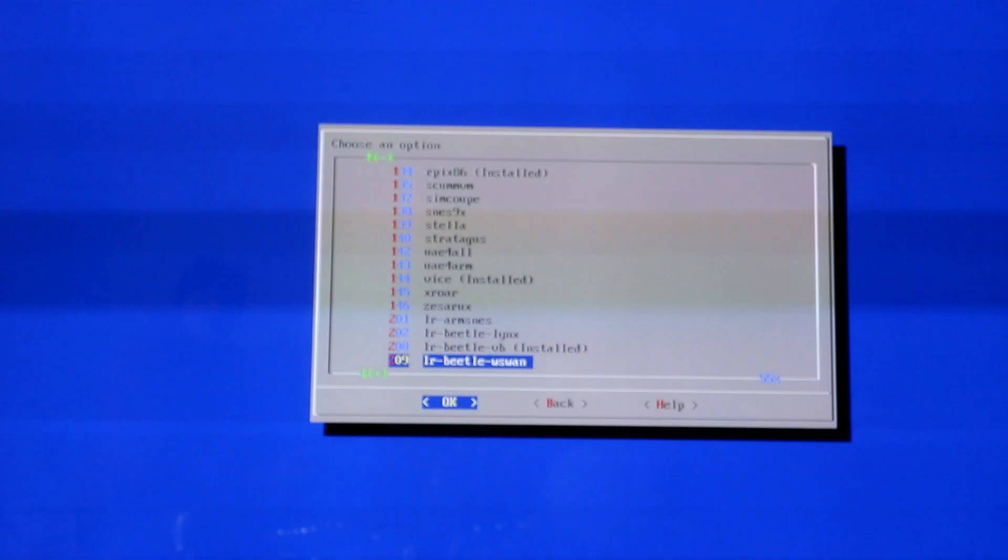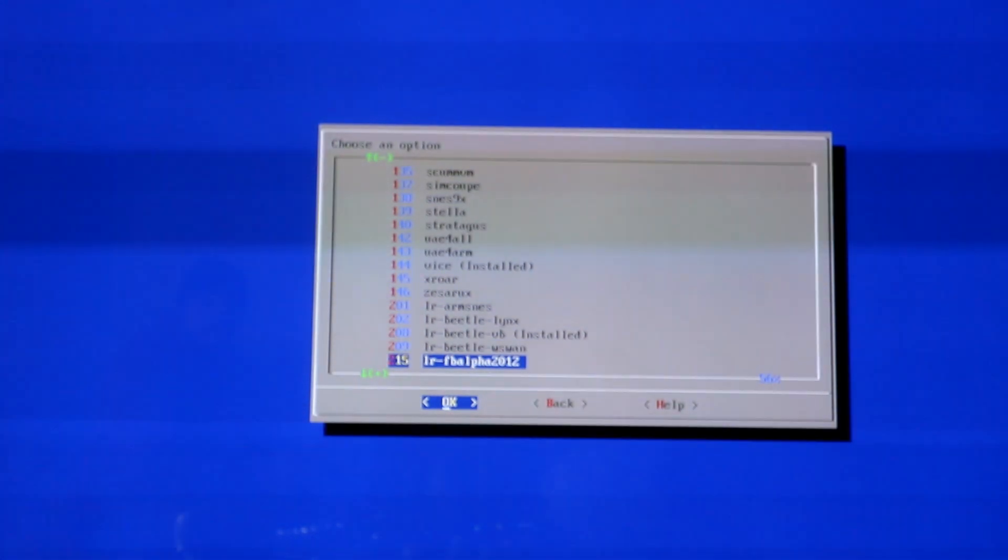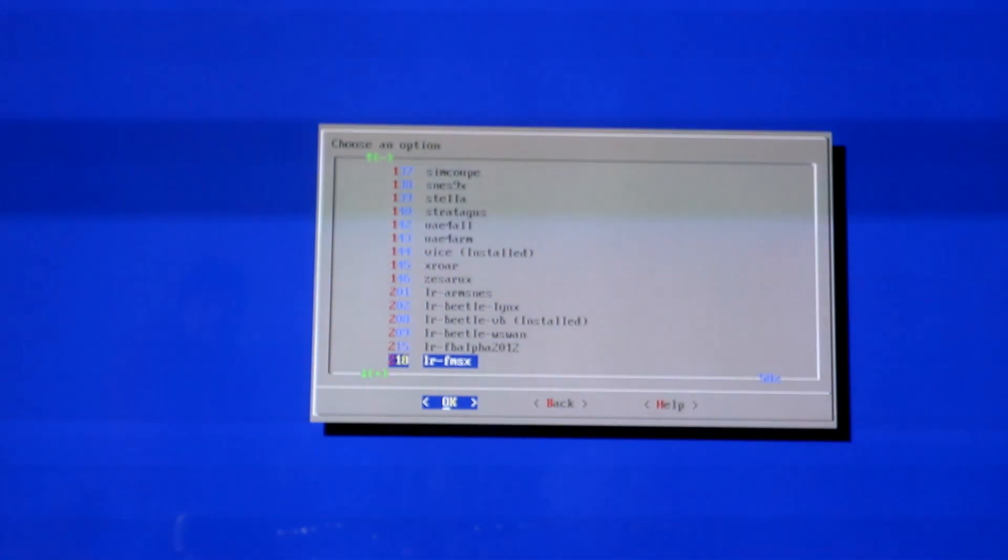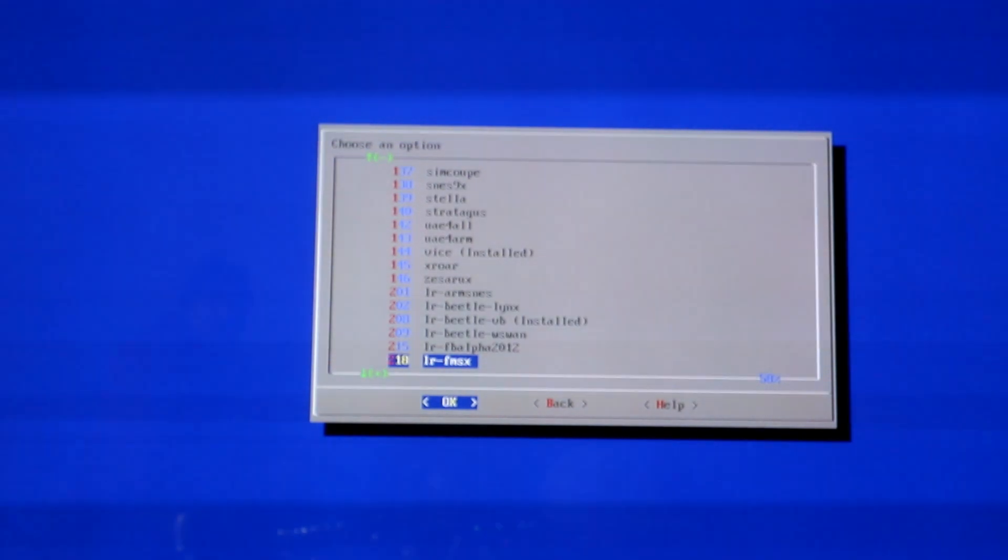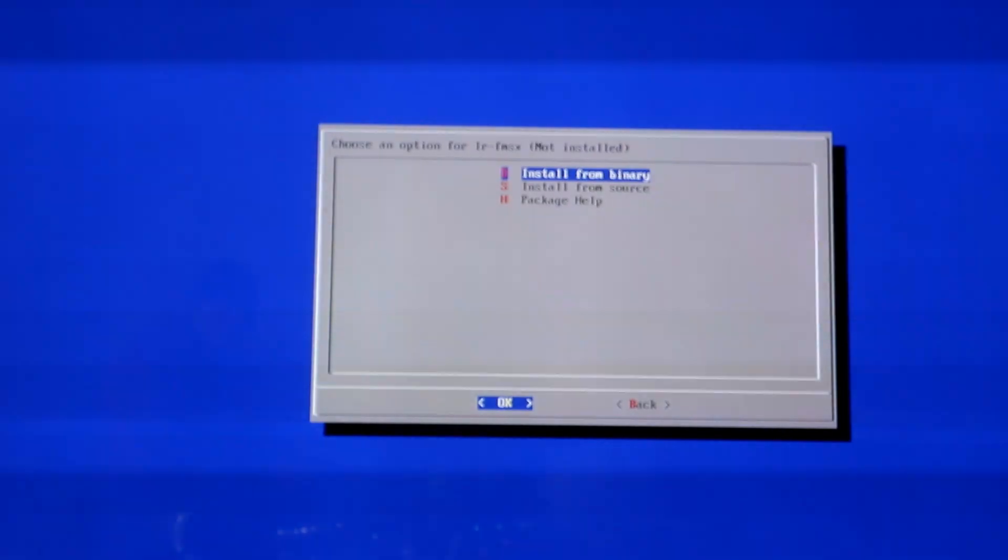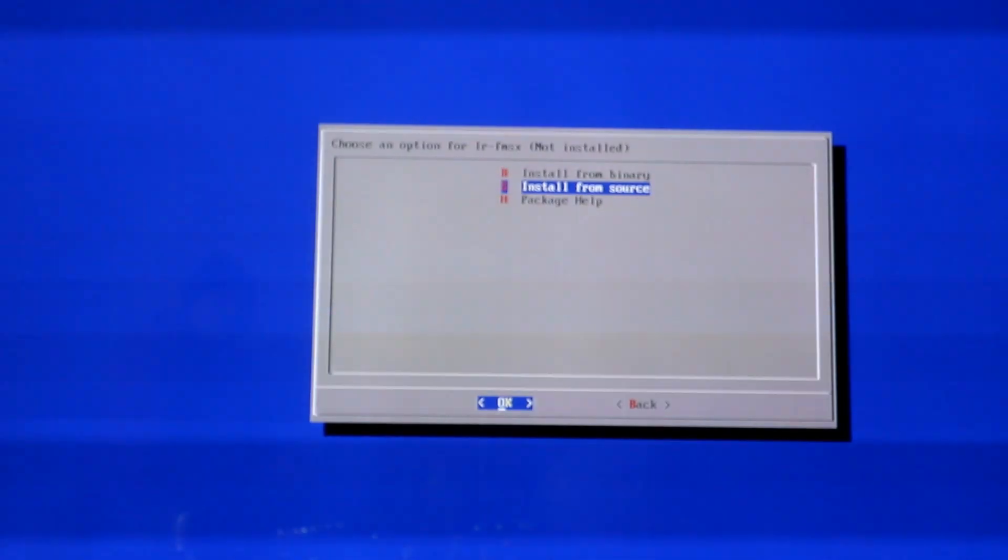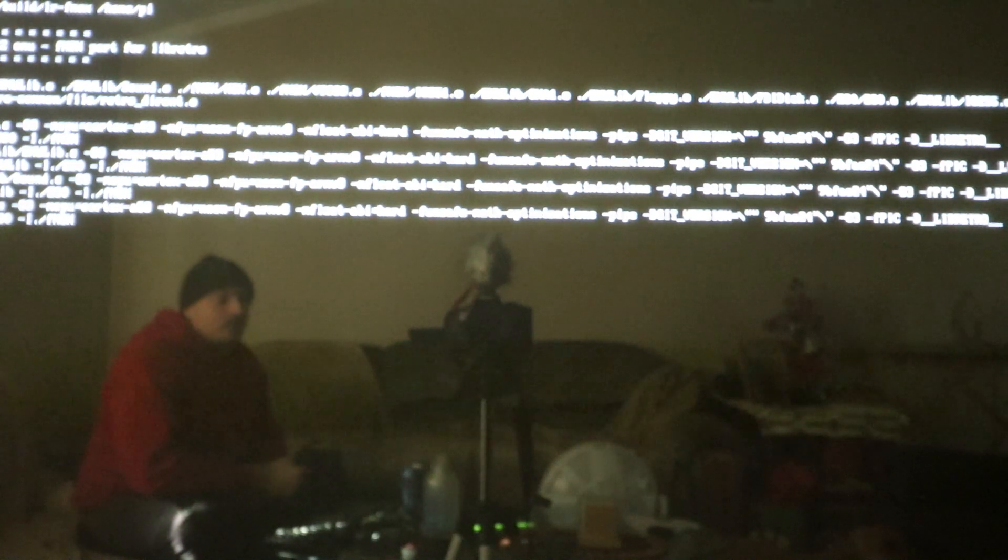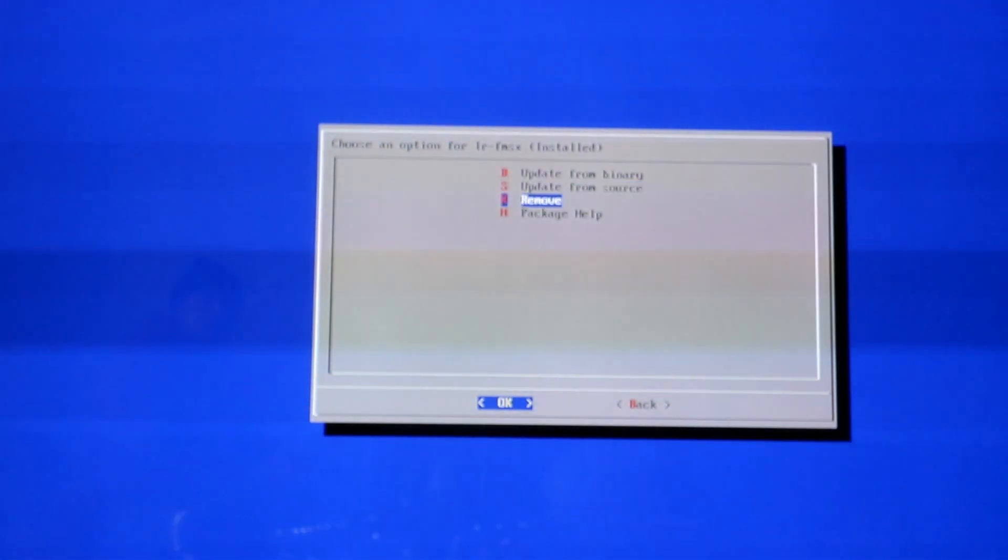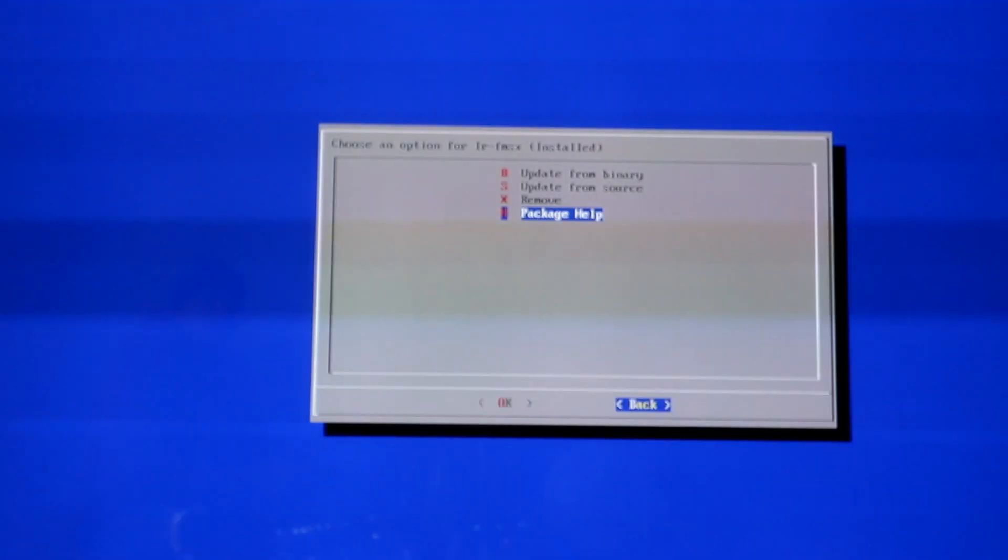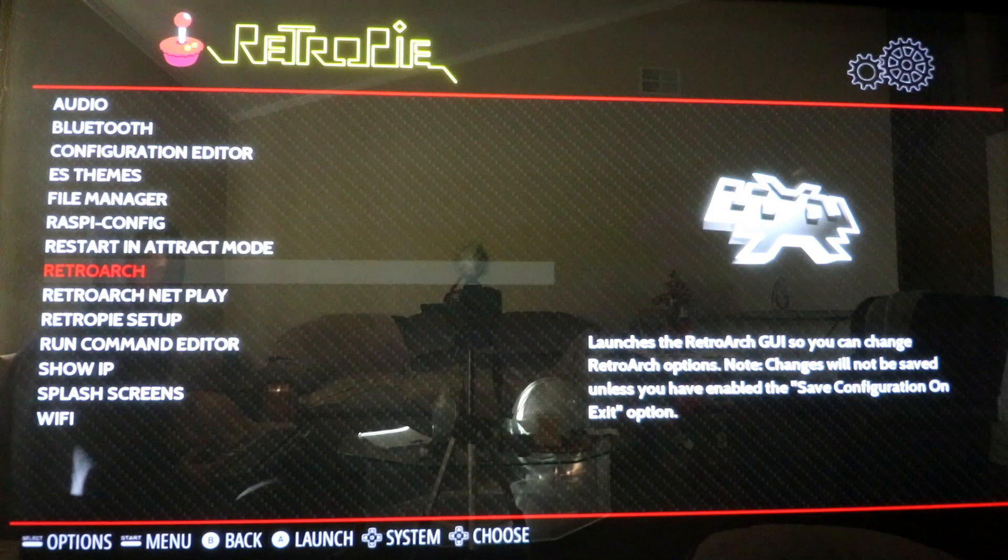For the other ones, we want to fix the other ones that aren't installed. This is the MSX2. This one's actually not installed. So I'm going to go ahead and do install from source. This should fix the issue with that as well from them not launching. It's pretty fast. So now it says installed.